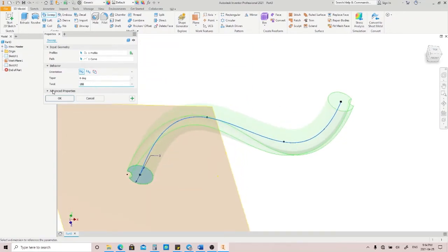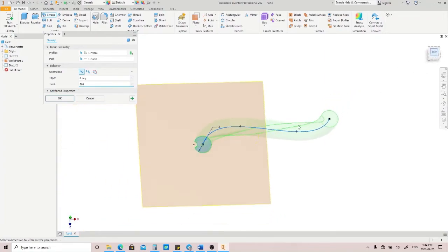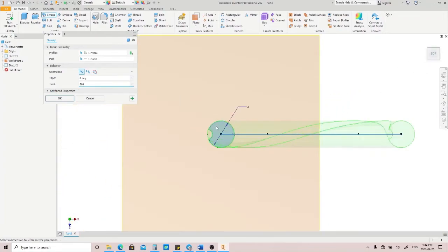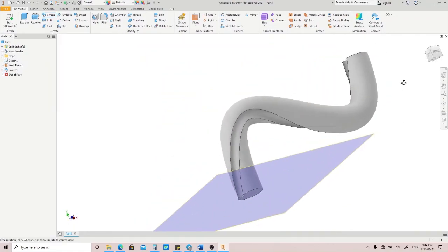Let's try again with 360 degrees, and you can see here that the profile is being twisted 360 degrees along the path. Click OK, and here is the result.